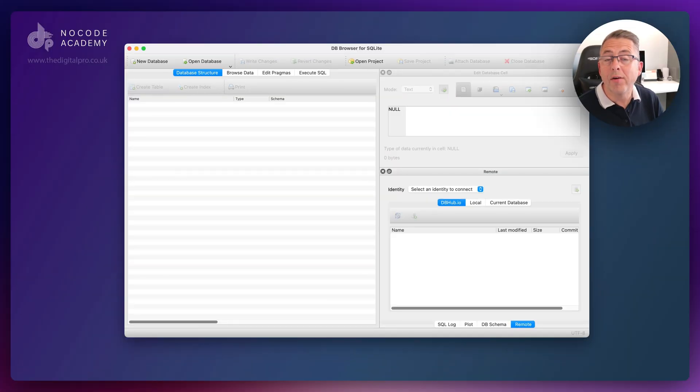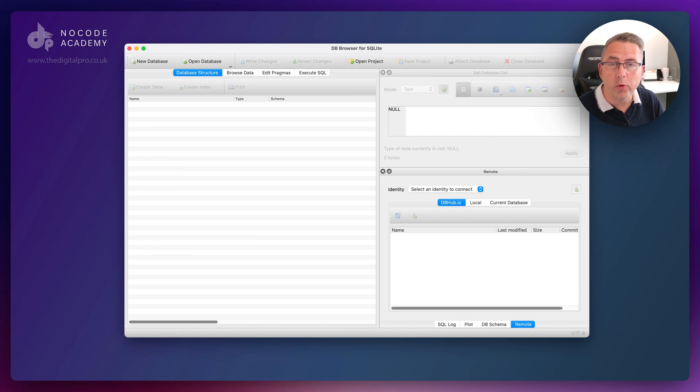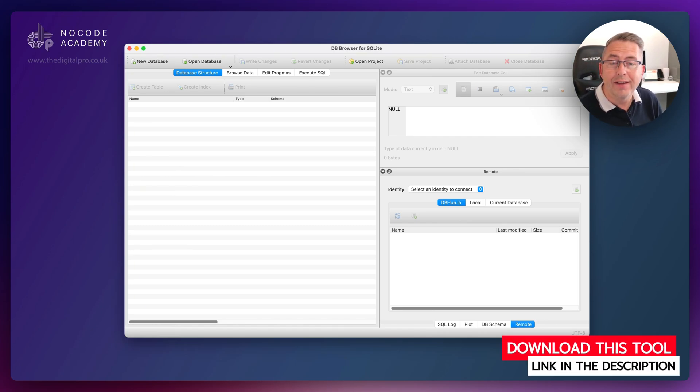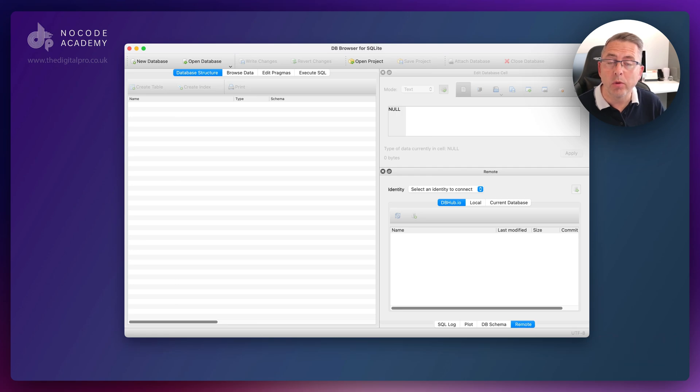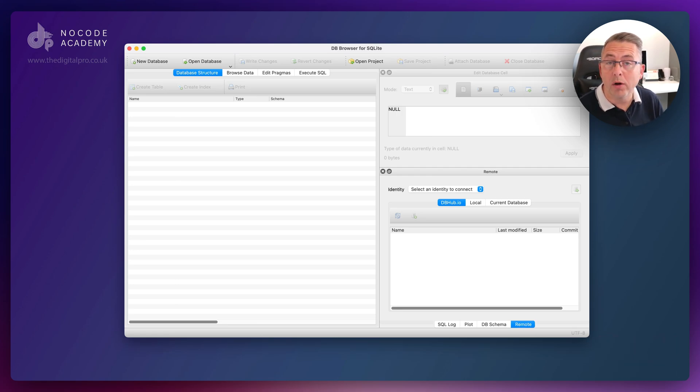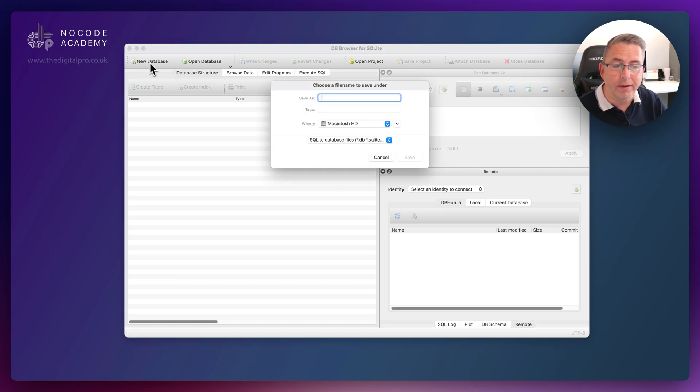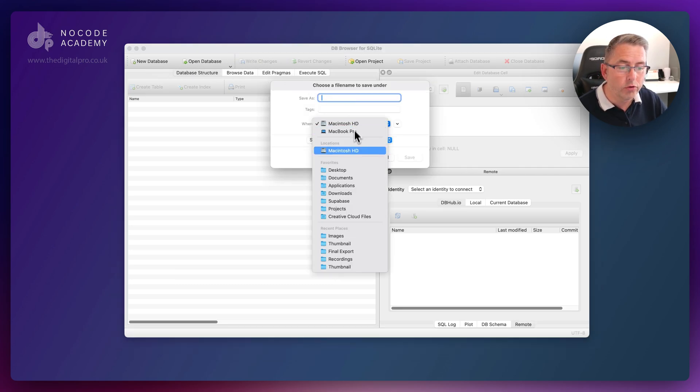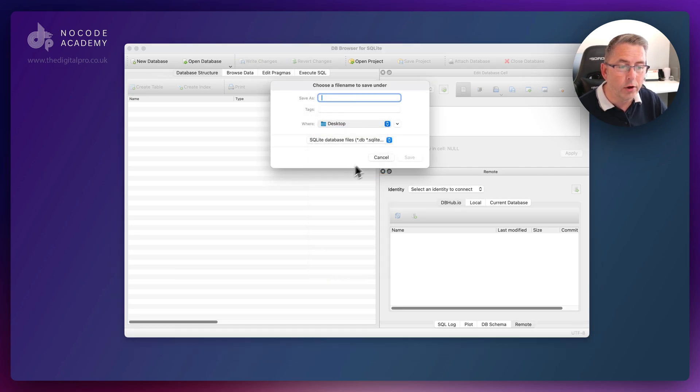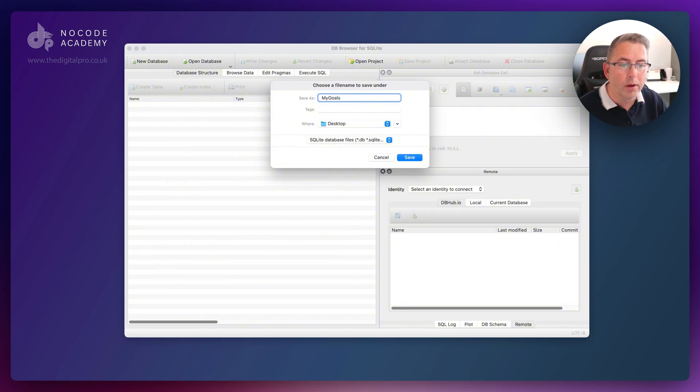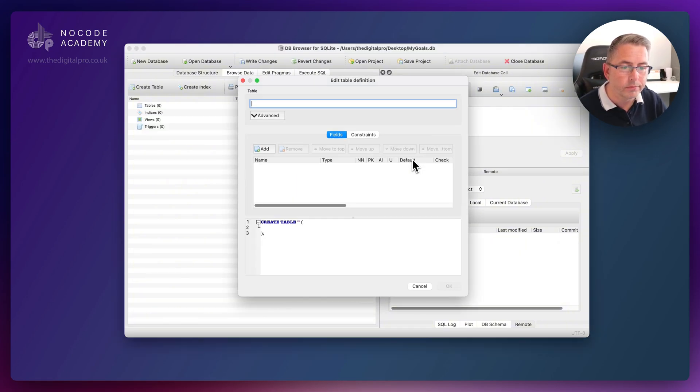Here I am up and running with DB Browser for SQLite. This tool will allow us to create our database file with all of the tables we need that we can then upload to our FlutterFlow application. I'm going to create a brand new database on my desktop and call it my_goals.